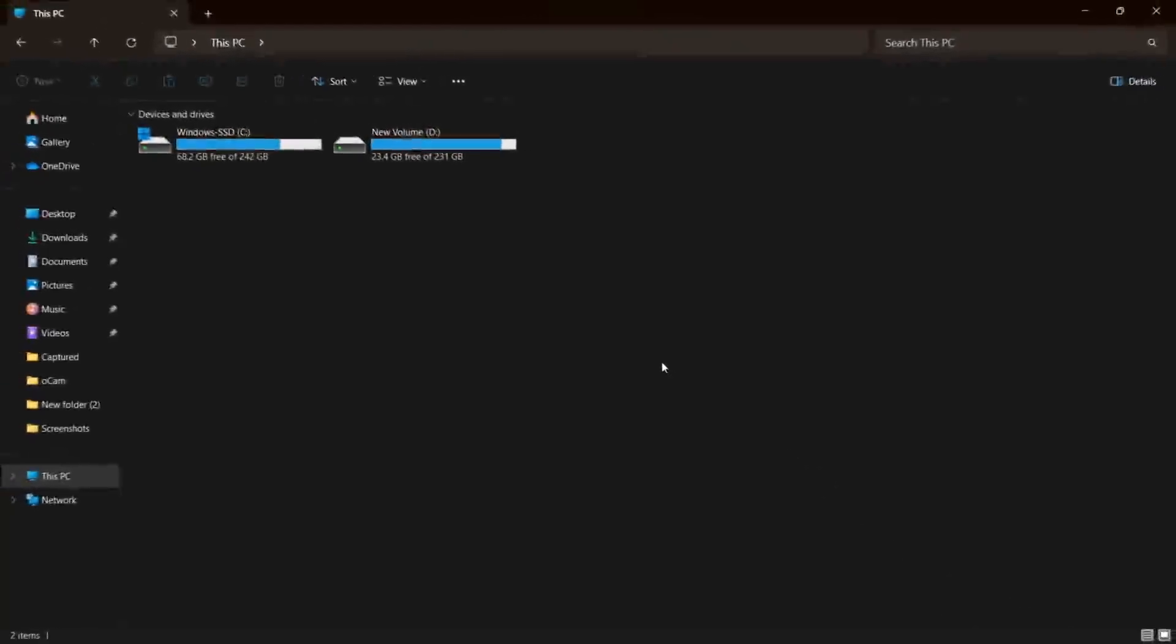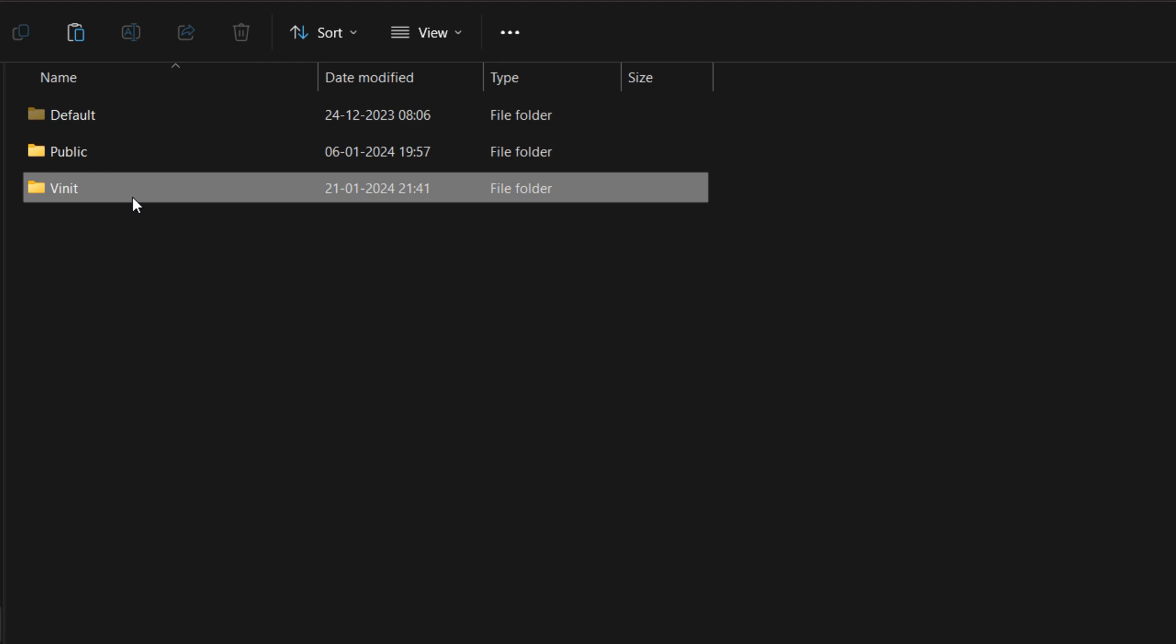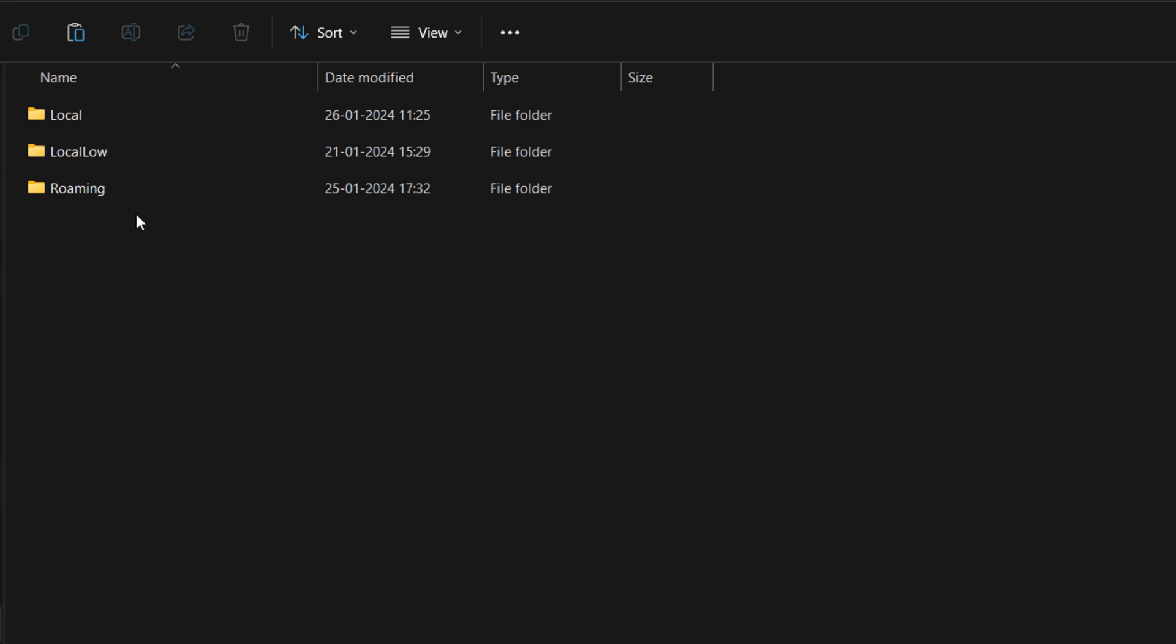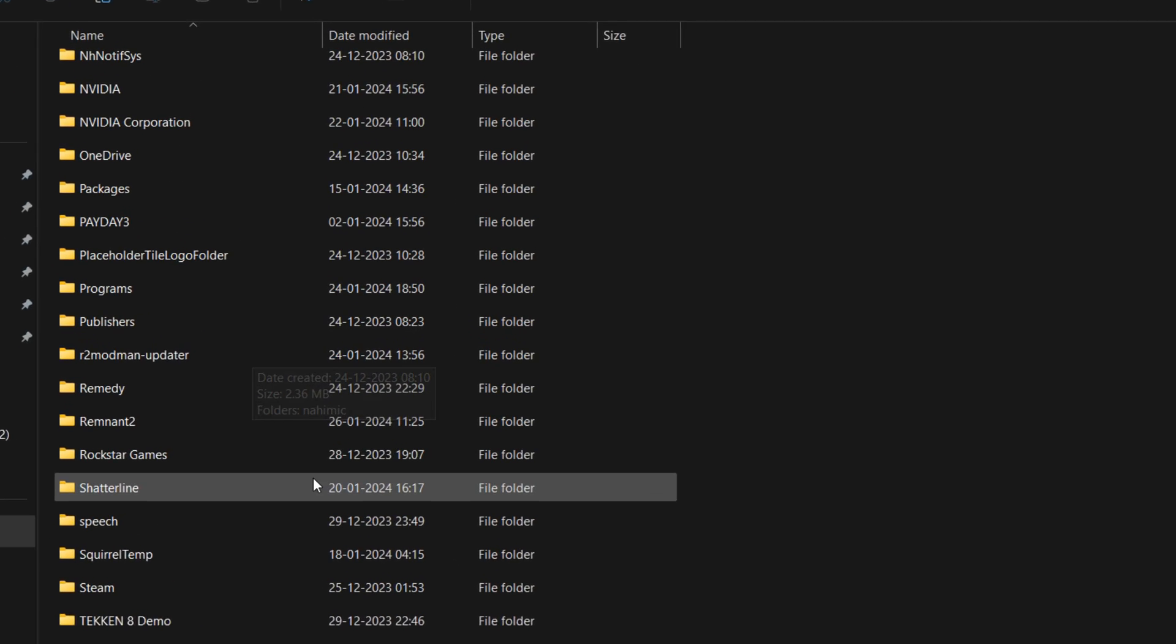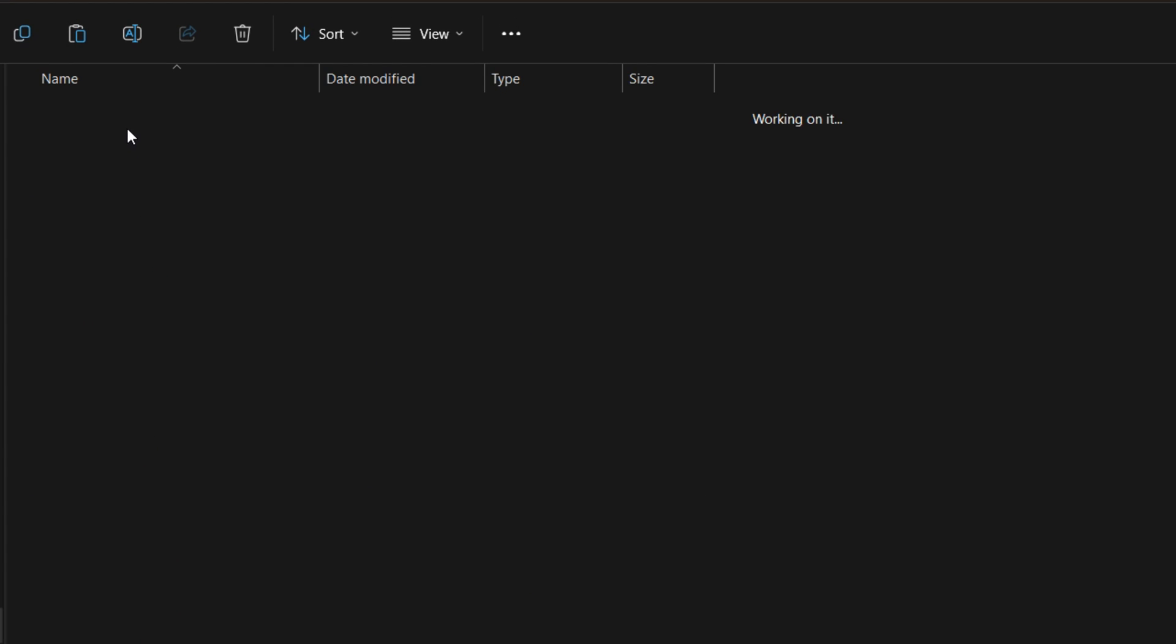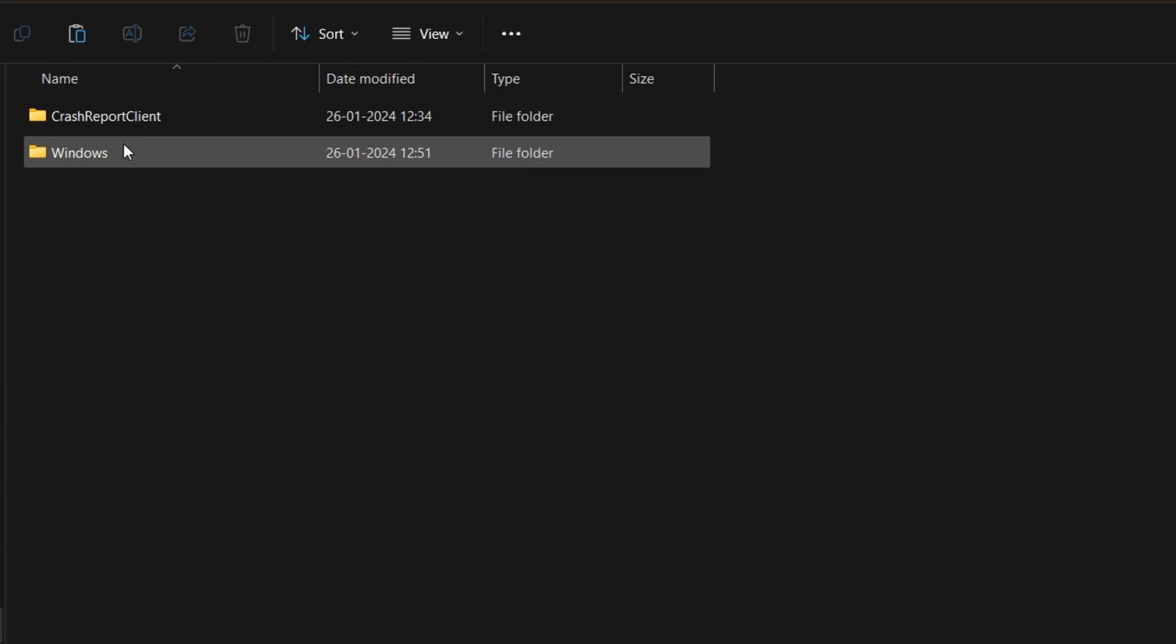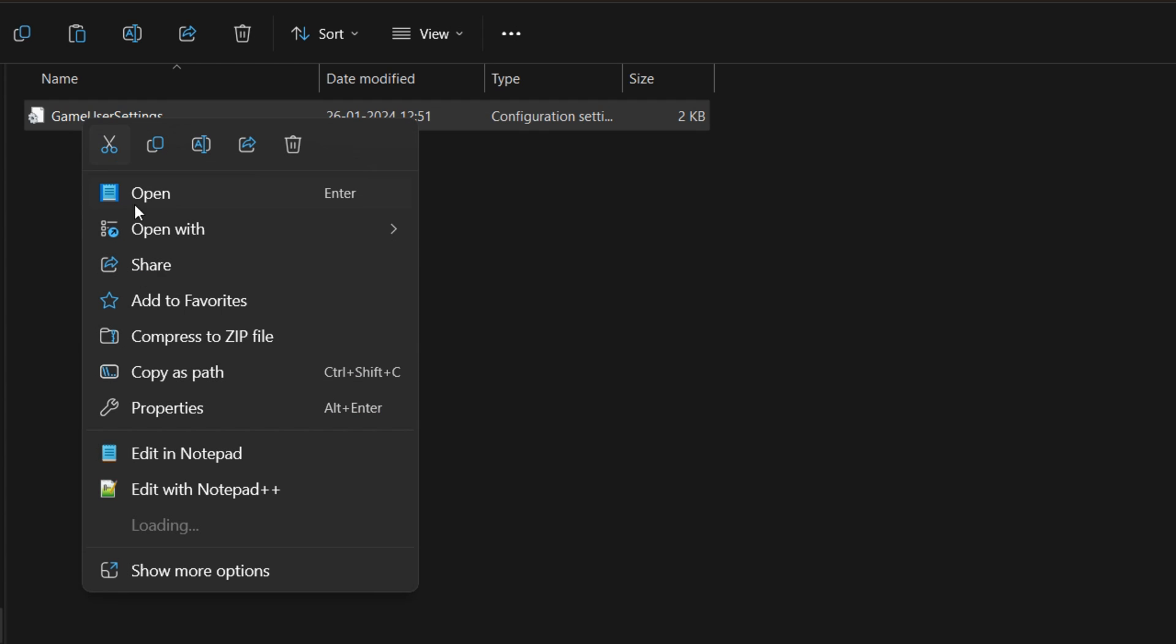The configuration file of this game is nestled in your hidden AppData folder. Local, Remnant 2, Saved, Config, and then Windows folder. Open this file with Notepad or Notepad++.